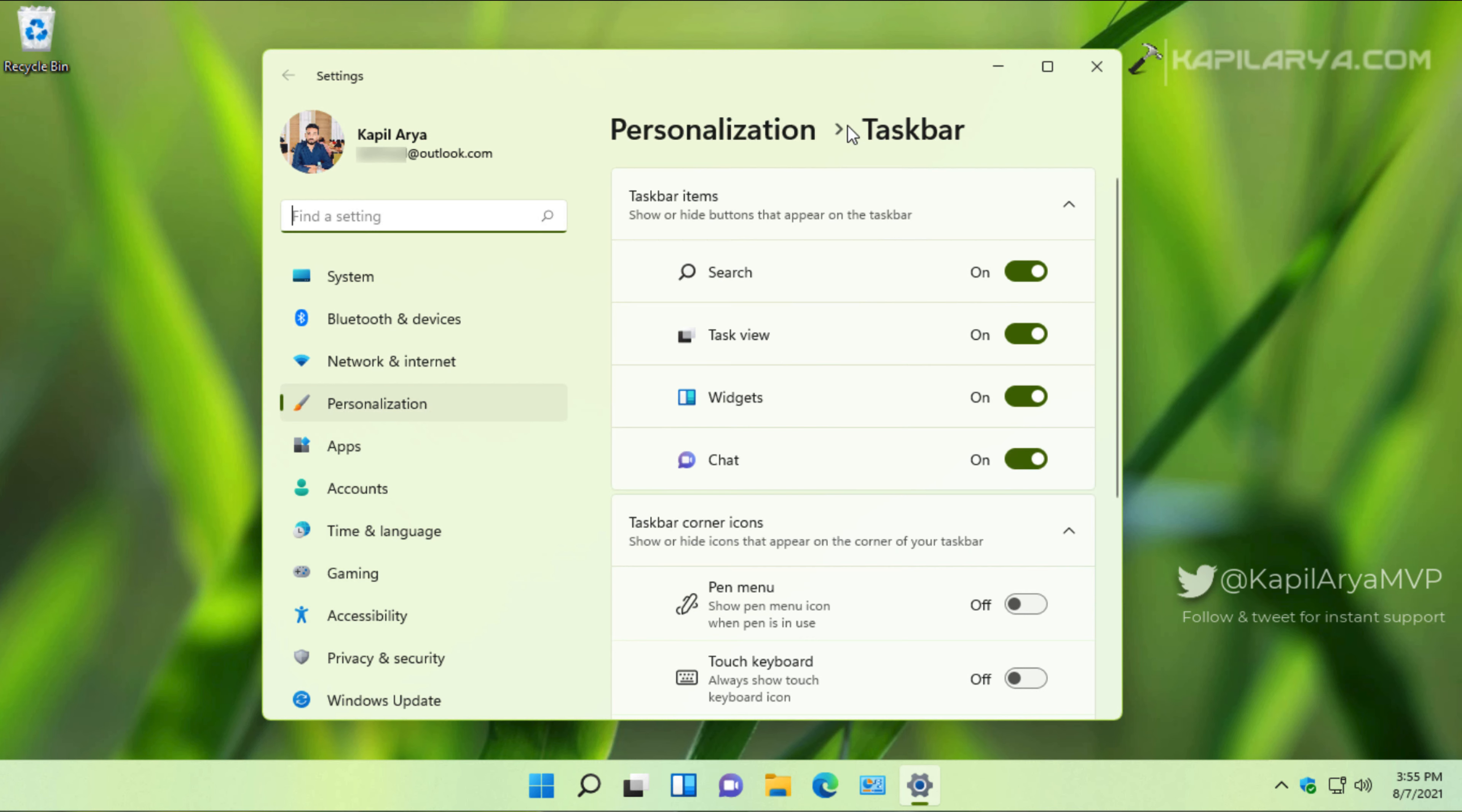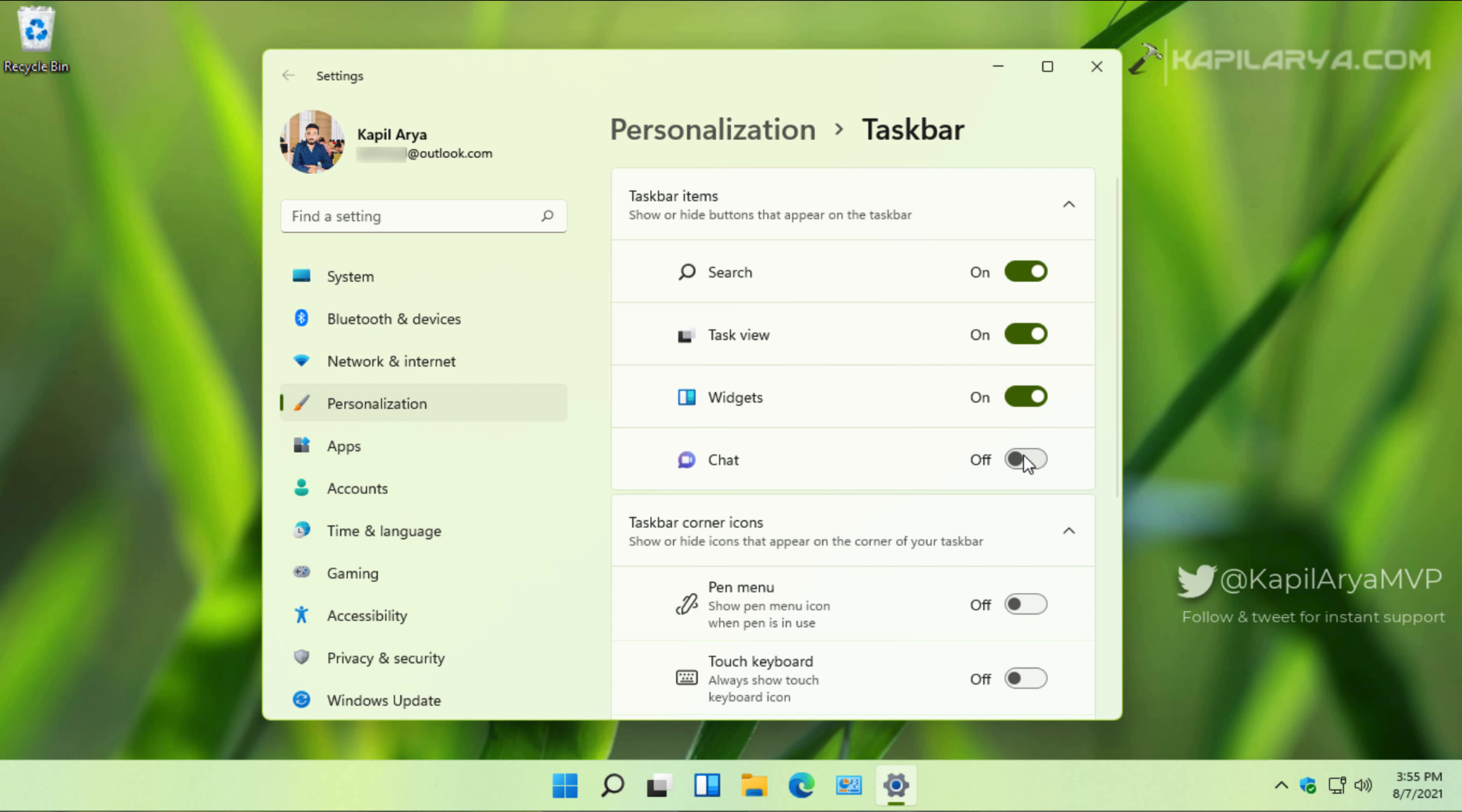Here under taskbar items you will find the chat option. Once you turn off that option, the chat icon on the taskbar will be removed. If you turn that option on, the chat icon on the taskbar will be restored.